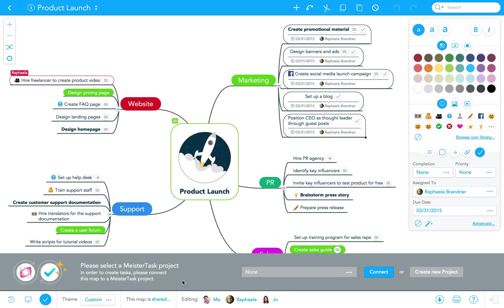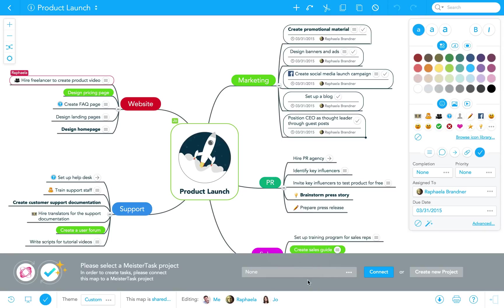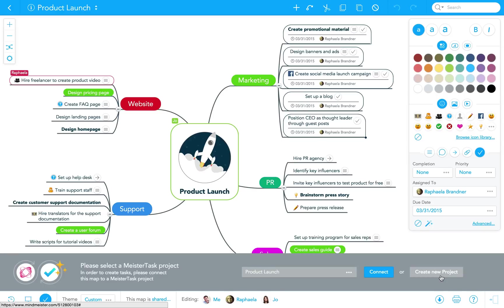If I already have an existing project in MeisterTask where I can add my new tasks, all I need to do is select it from the list of projects and click on connect. In this case, however, I want to create a completely new project, so that's what I select.